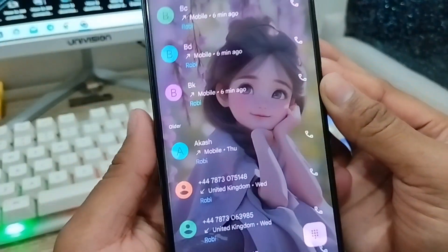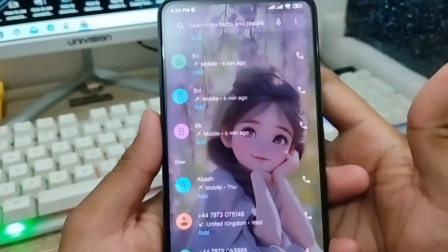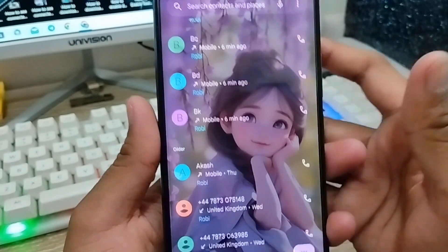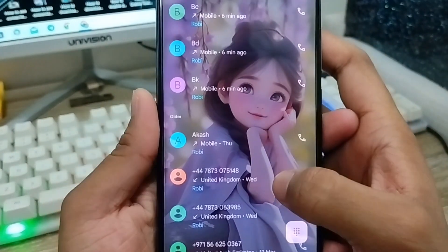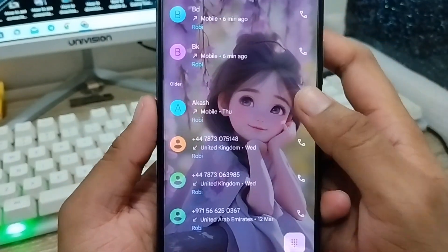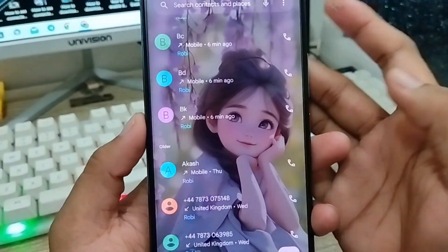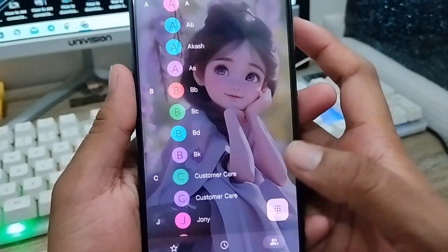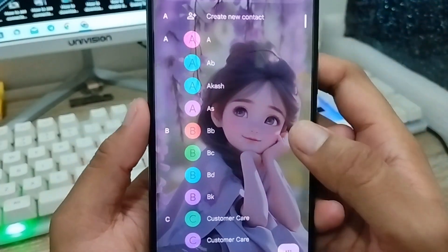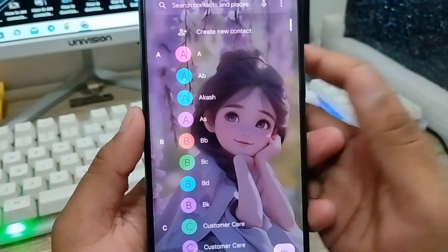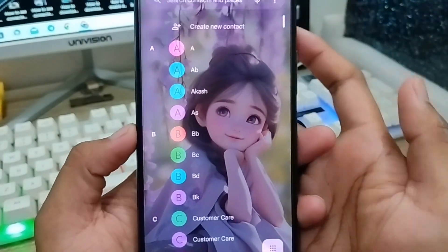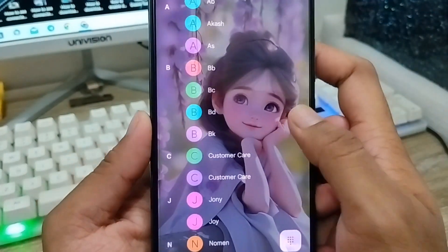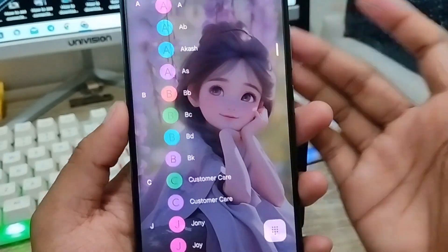Hey everyone, this is Jack and welcome to my auto channel. Today's video I'm going to show you how to set your picture on your phone dialer on any kind of device. As you can see, I'm setting my picture — it's just not my picture, but you can easily set your picture from your phone dialer.